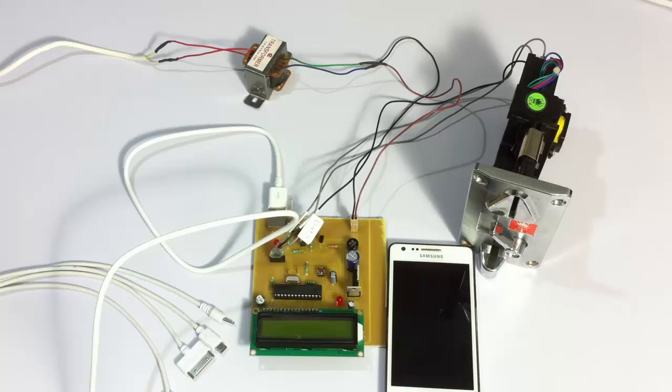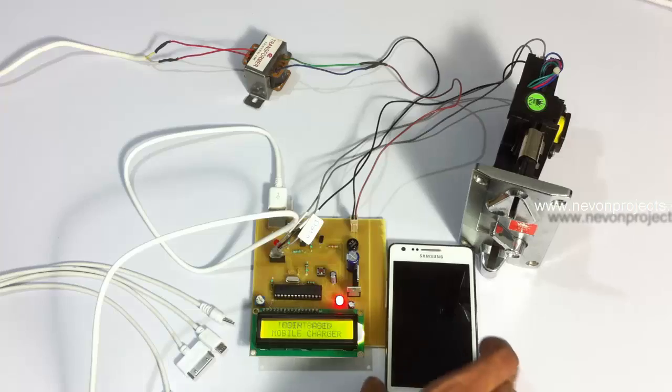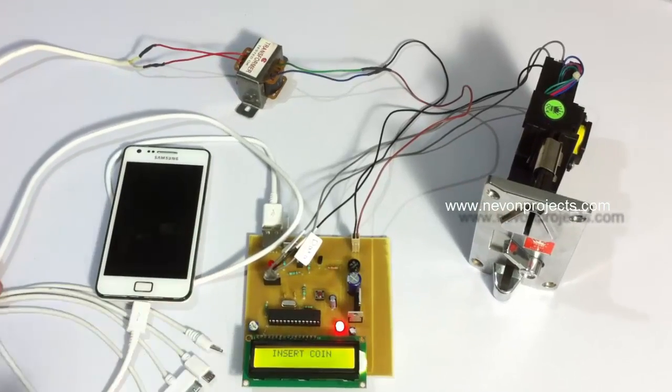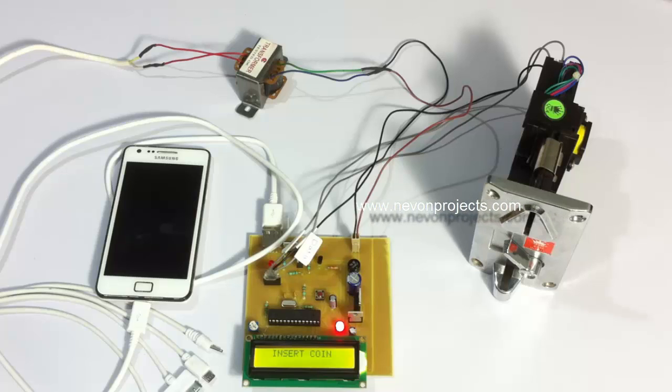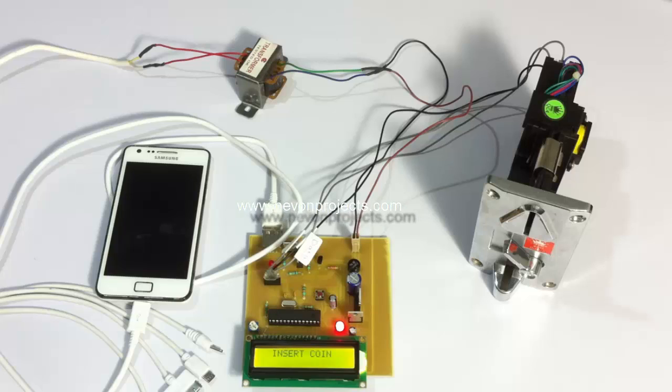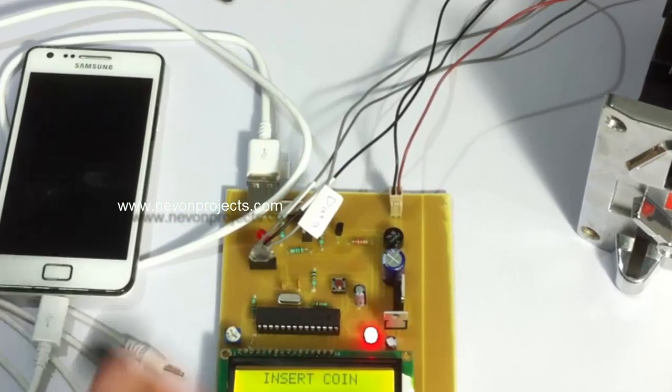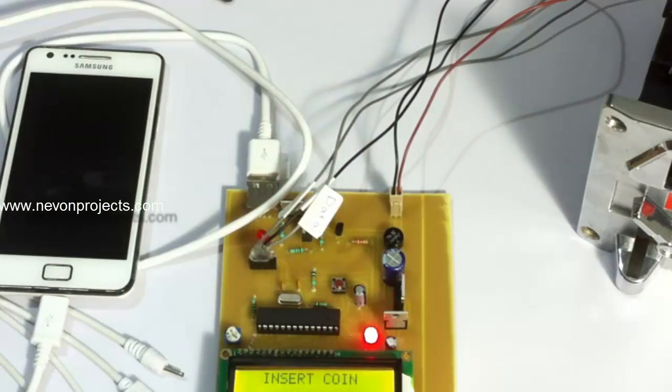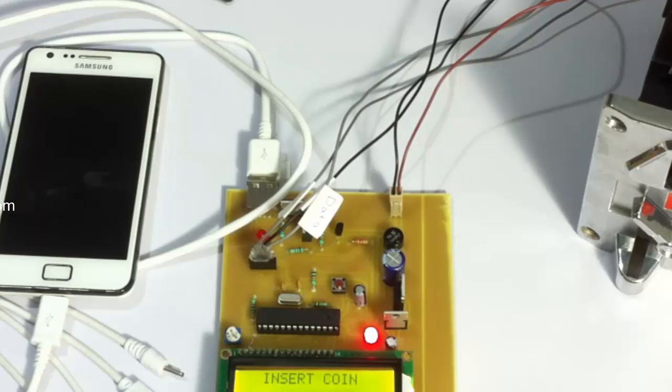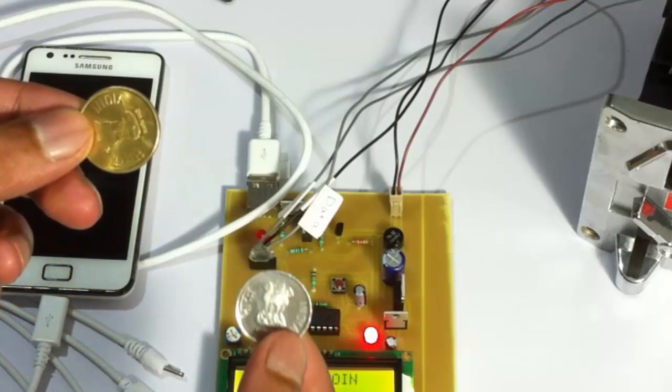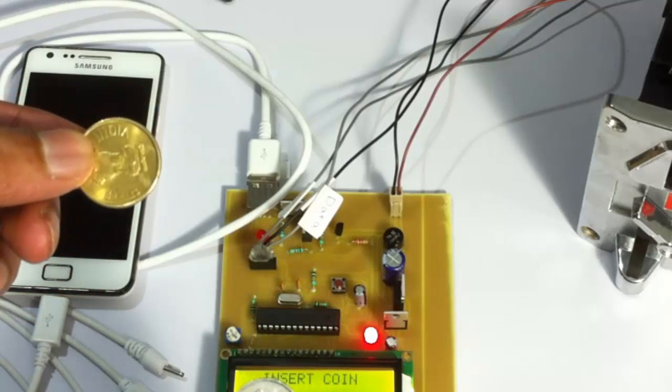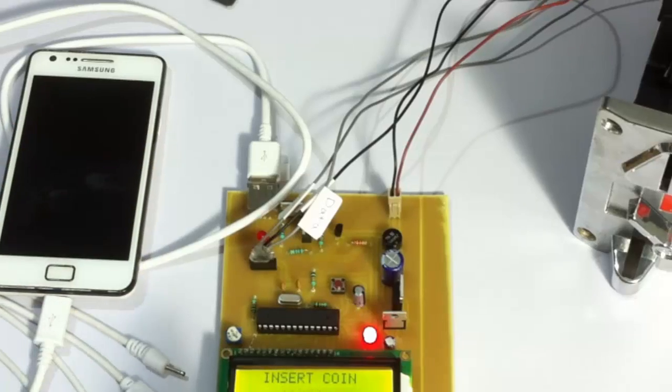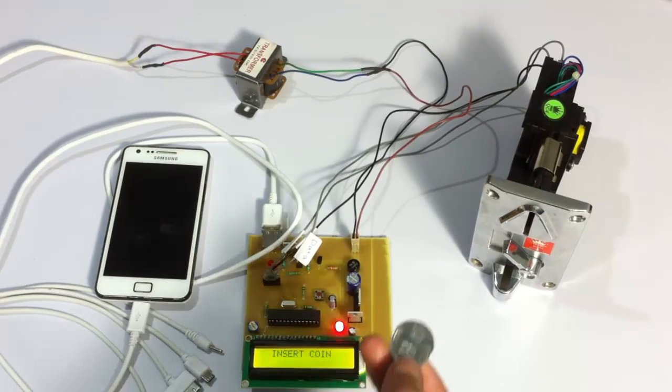Let's see how the system works. Let's first turn on the system. The system has been turned on and it's waiting for us to insert the coin. Currently the system has been programmed to accept this coin. It's only going to accept this coin. If we insert any other coin, suppose this one, it won't accept it.